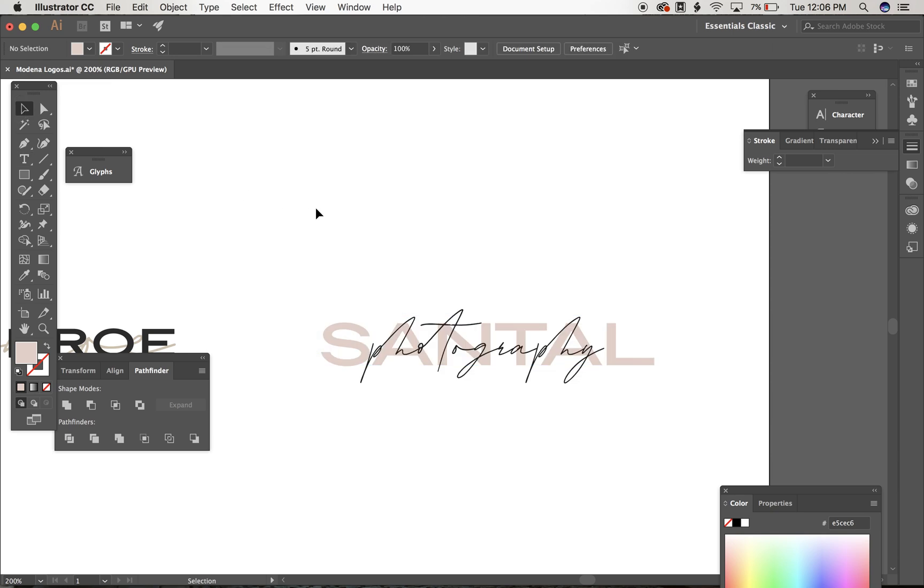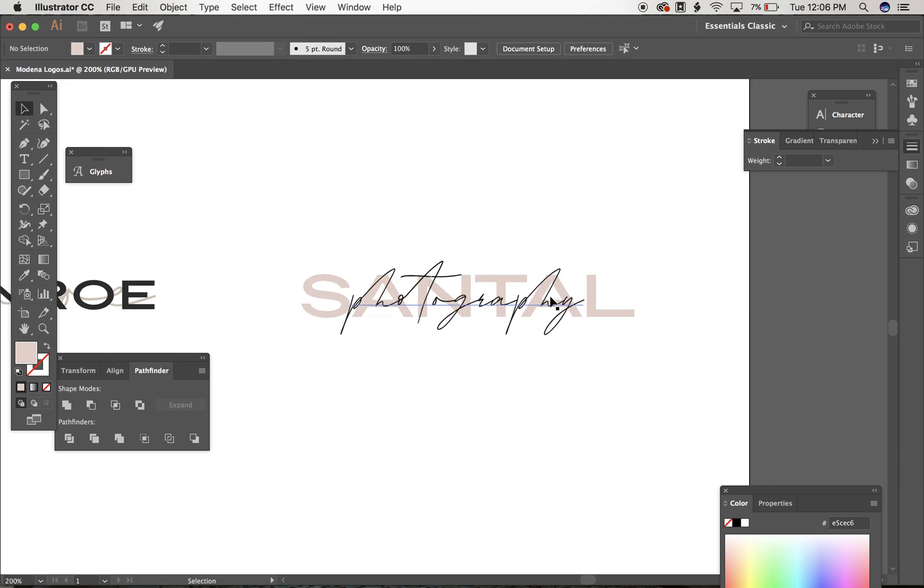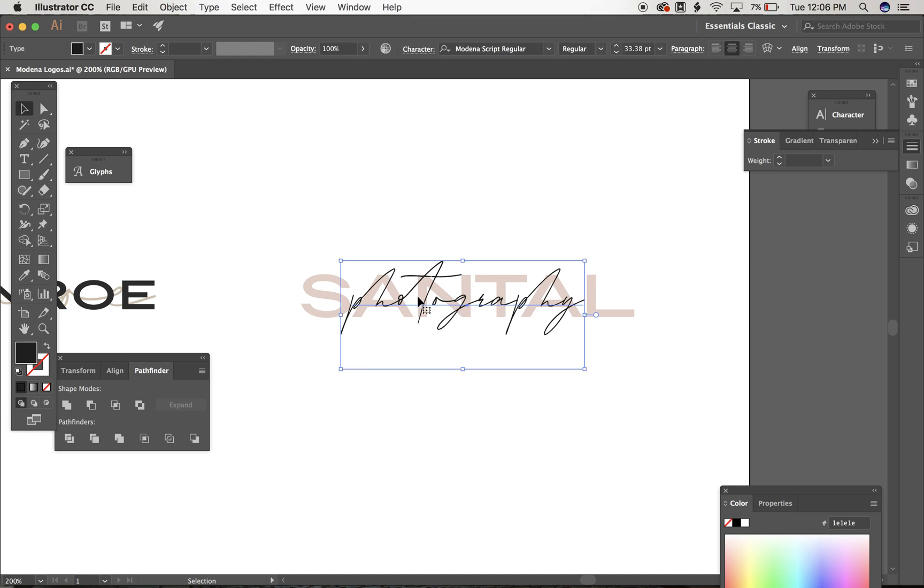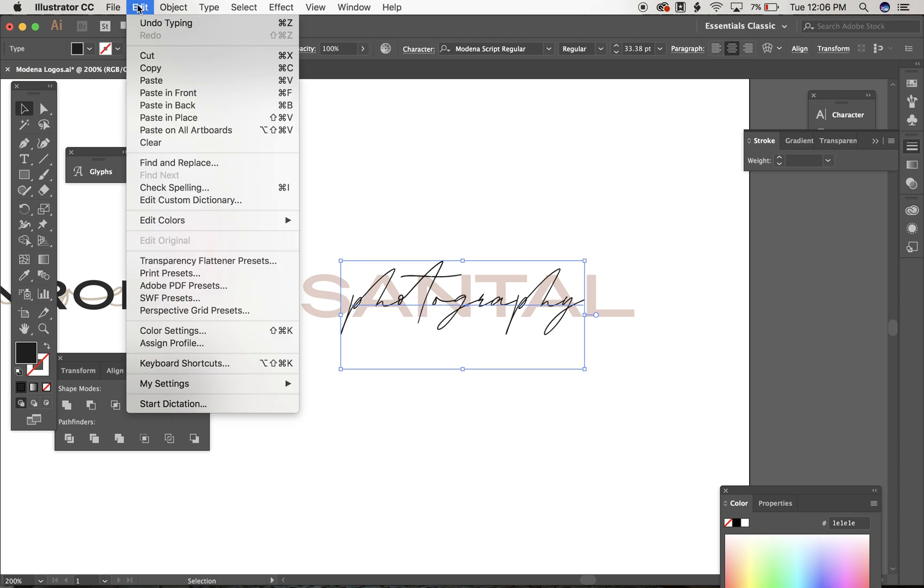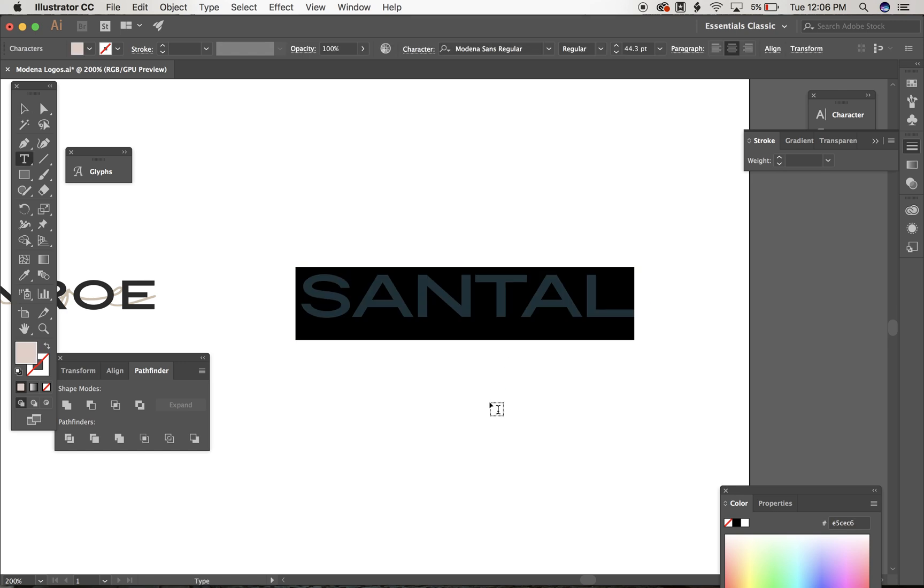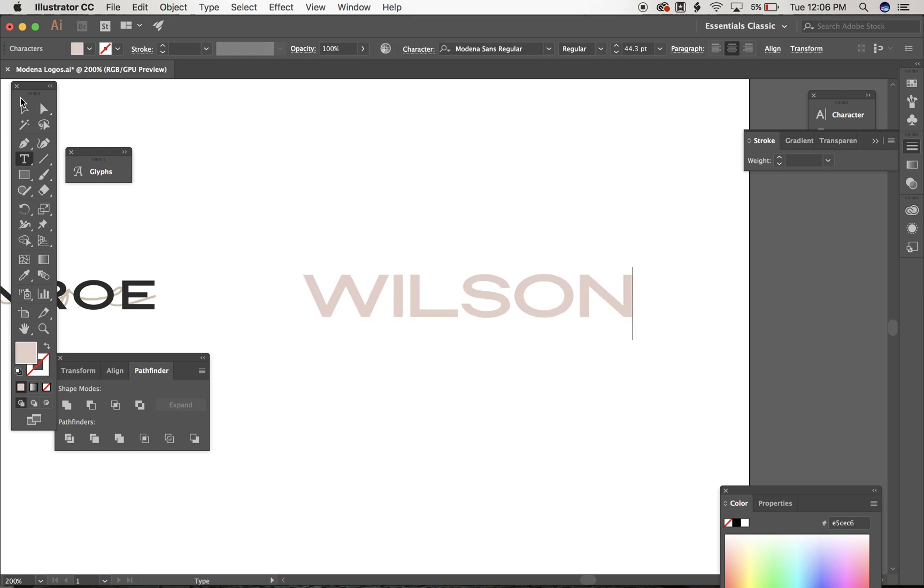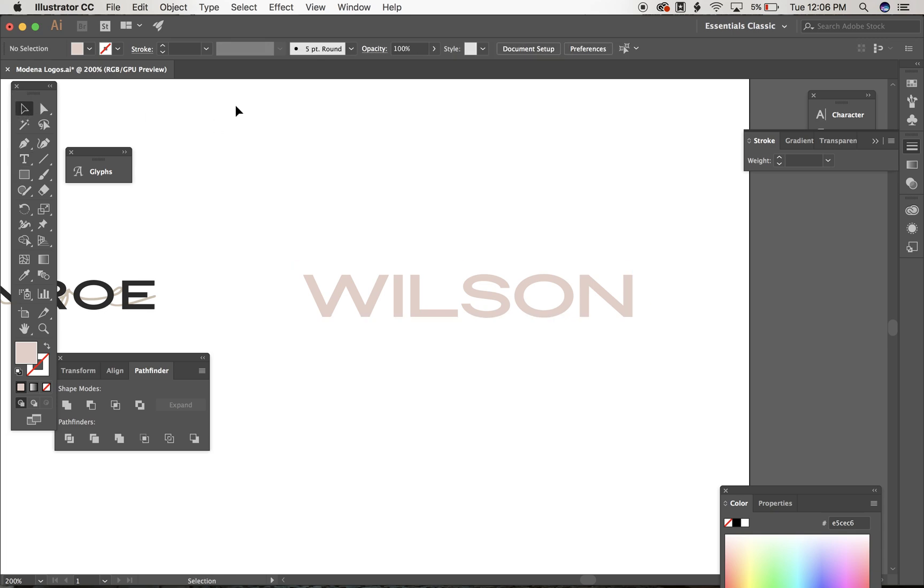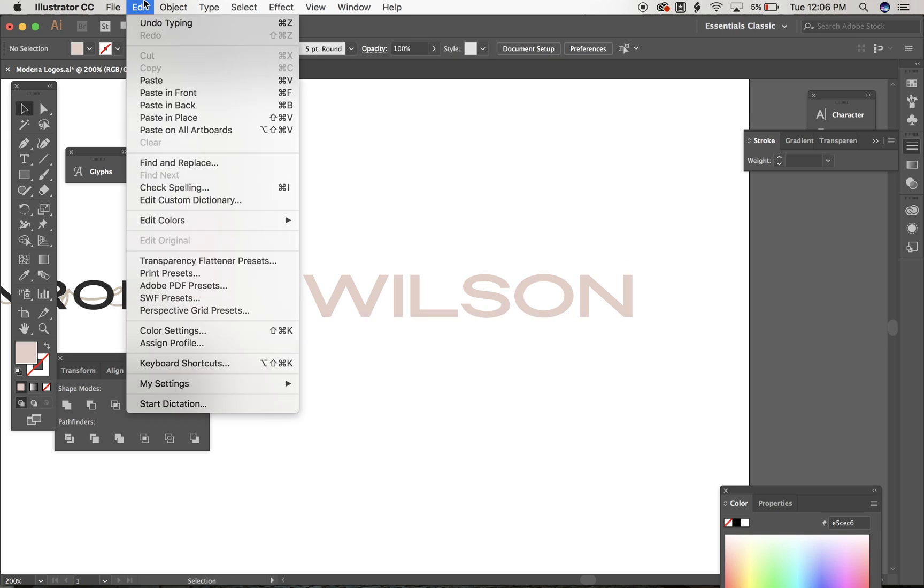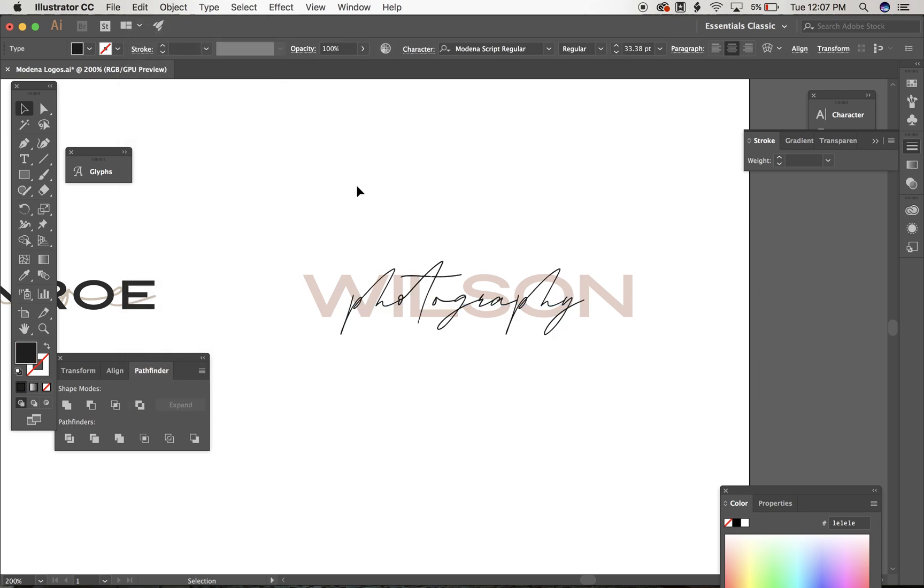If you're having a hard time getting to the bottom layer it's easier to cut your top layer out. So select it, go to edit, cut or Apple X, edit your text, and then paste in place. So you can go edit, paste in place or shift command V and it'll put it right back up there for you.